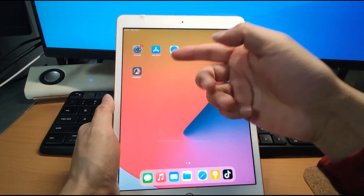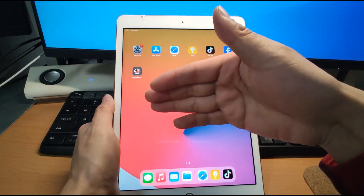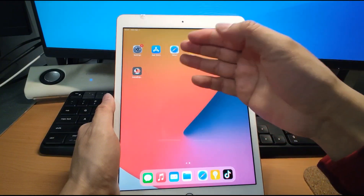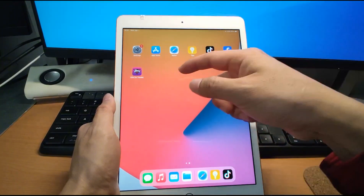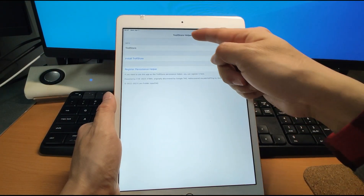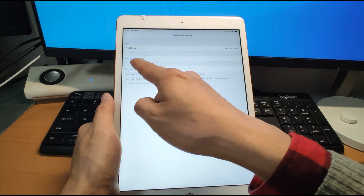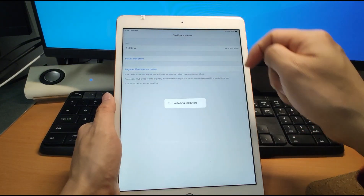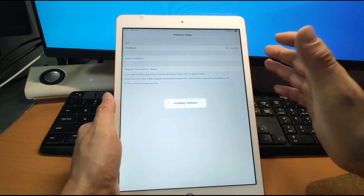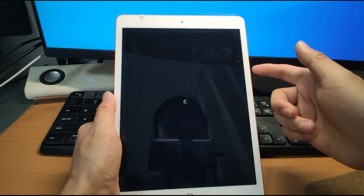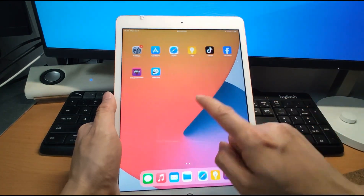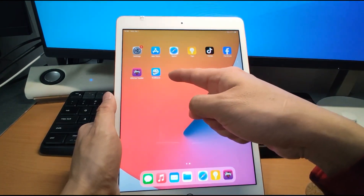After finishing the installation — just a blink, it depends on your internet speed, for me several seconds — click this Card Tracker app. We opened this Troll Store Helper. Click Install Troll Store. It takes several seconds — be patient. You can see it's rebooting. After rebooting, enter your passcode. Go back and you can see the Troll Store installation is finished.